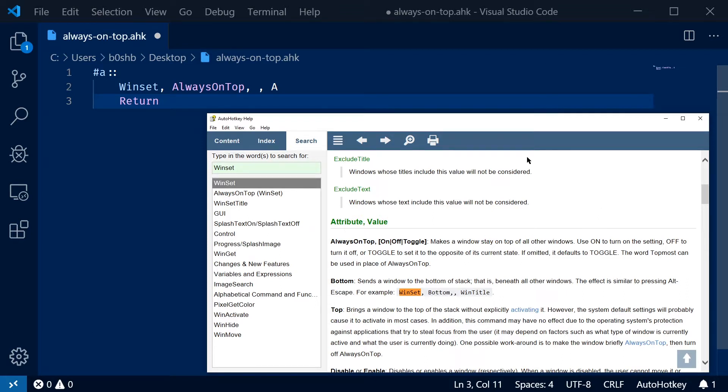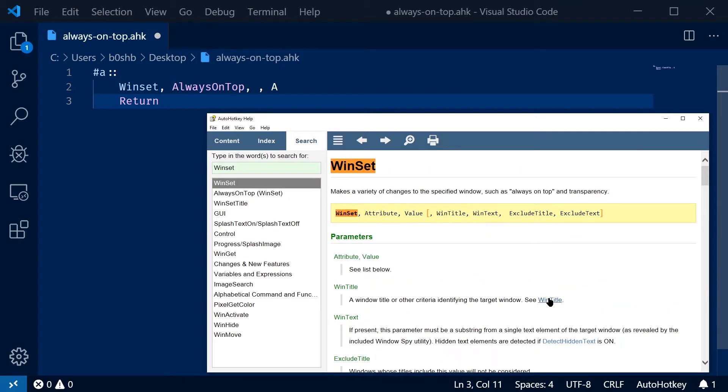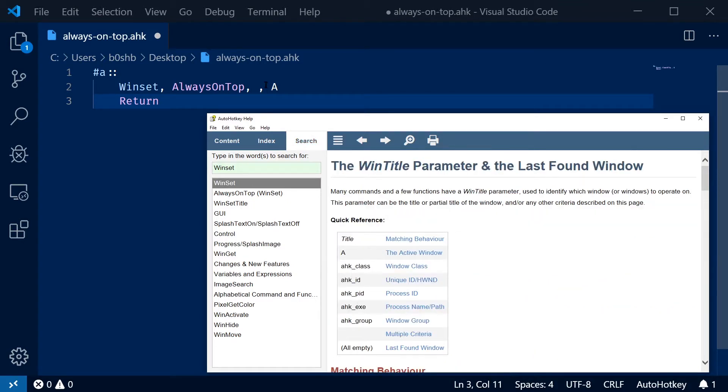Maybe you come up with a script that opens up a window and then toggles it to always on top every time.